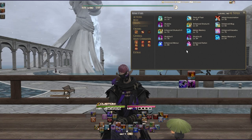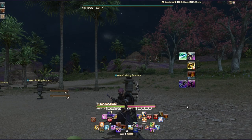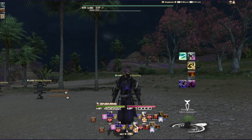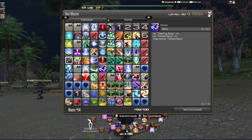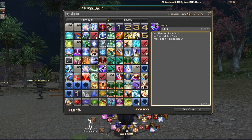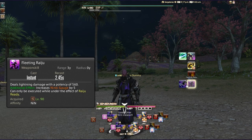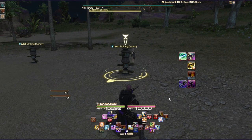Now let's look at my layout. One note about the macros: the Raiju setup is on set three. If you right-click and edit the macro you'll see it uses Fleeting Raiju first — since that has a 3-yalm range — and if that can't execute it automatically falls through to Forked Raiju at 20 yalms. They share a recast timer, so this failthrough approach gives you comfortable flexibility.